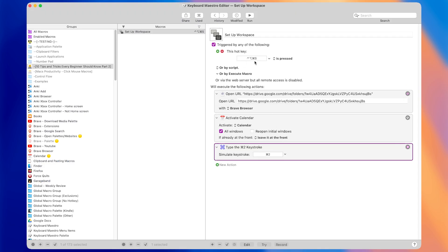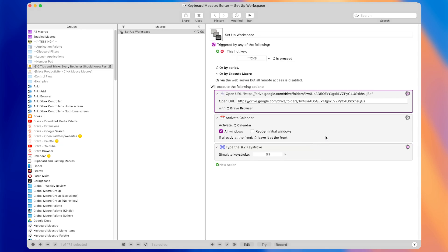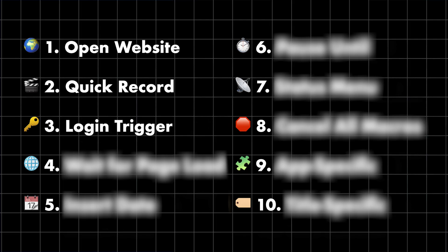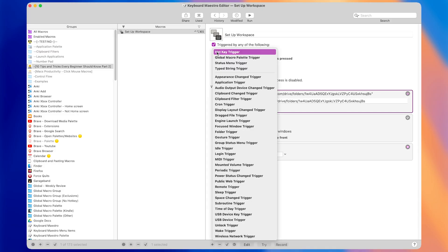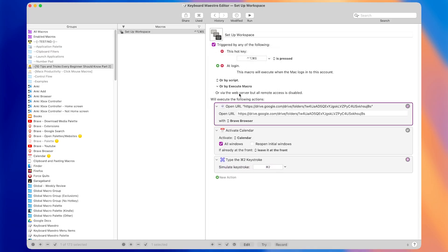Right now we have it set to a hotkey trigger, which means we have to manually press it every time we want to set up our workspace. Tip number three is that you can use a login trigger, which will cause the macro to automatically run whenever you log into your Mac — no action required on your part. By the way, if you want me to personally help you make macros like this, you can book a free Keyboard Maestro coaching call using the top link in the description.